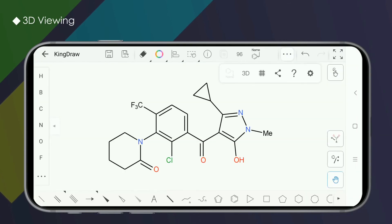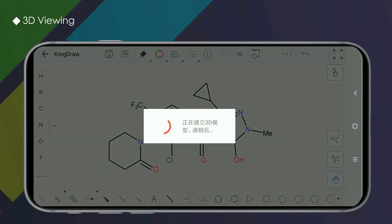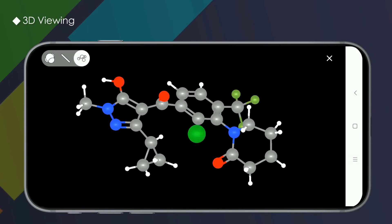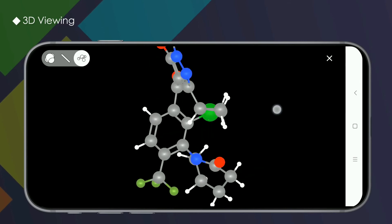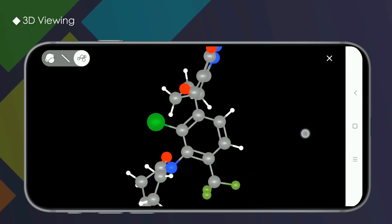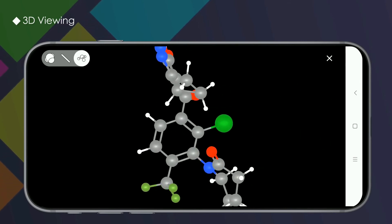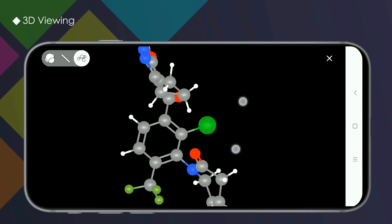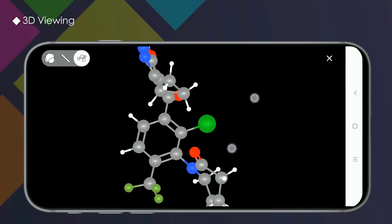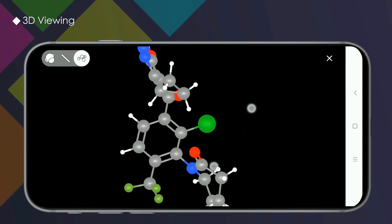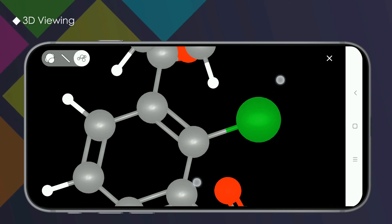In the 3D viewing interface, we can view the model in detail through the following operations: one finger sliding can rotate the structural formula at any angle; two-finger horizontal sliding moves the screen; and pinching with two fingers zooms in or out.